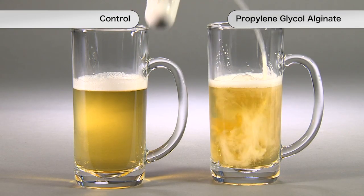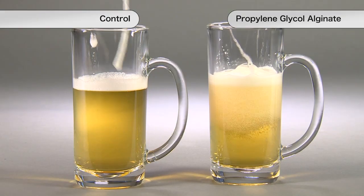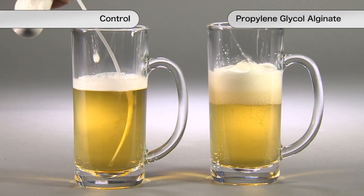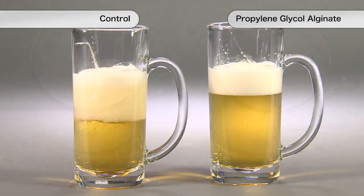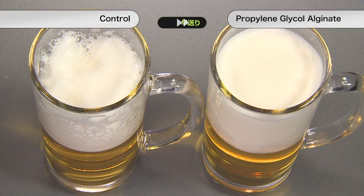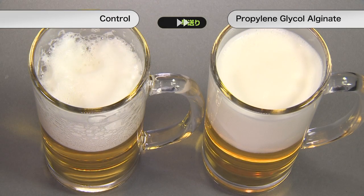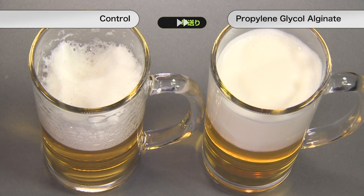Alginate also stabilizes the foam of sparkling beverages such as beer. The injection of gas equally creates beer foam, but beer treated with alginate maintains a finer foam.